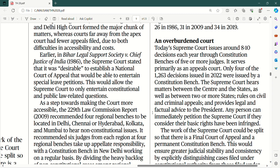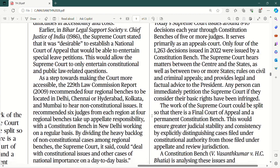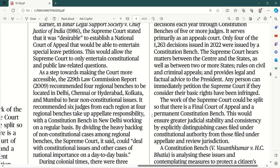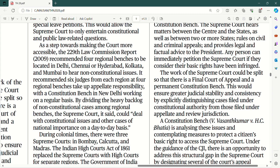So, as a step towards making the court more accessible, the 229th Law Commission report in 2009 recommended four regional benches to be located in Delhi, Chennai or Hyderabad, Kolkata and Mumbai, to hear non-constitutional issues. It recommended six judges from each region and four regional benches take up appellate responsibility, jab ki with the constitutional bench in New Delhi working on a regular basis. By dividing the heavy backlog of non-constitutional cases among regional benches, the Supreme Court could deal with constitutional issues and other cases of national importance on a day-to-day basis, leaving the non-constitutional matters in the hands of regional benches.